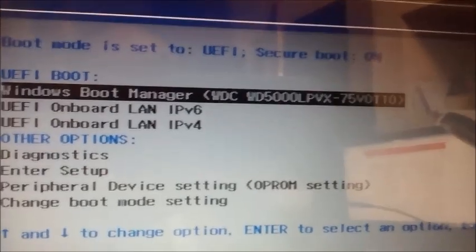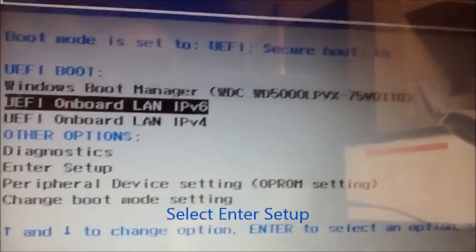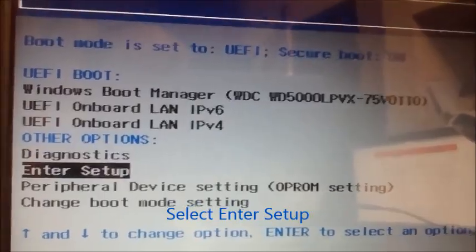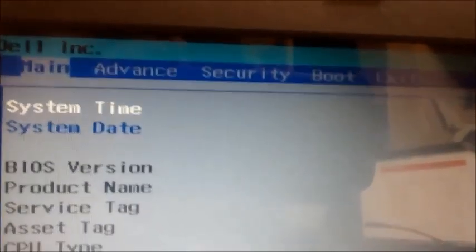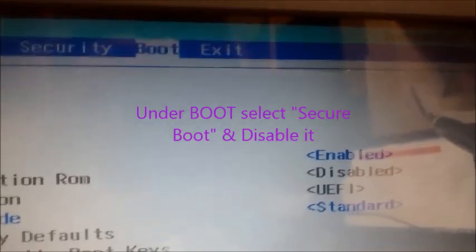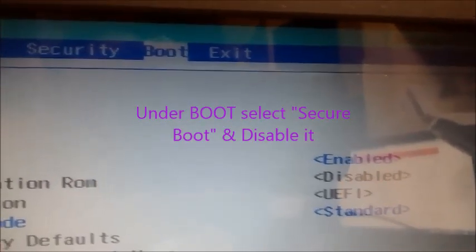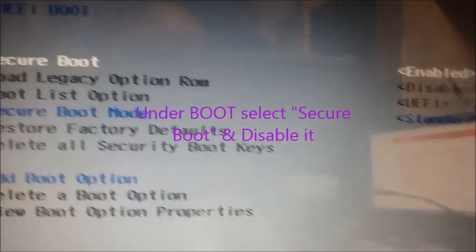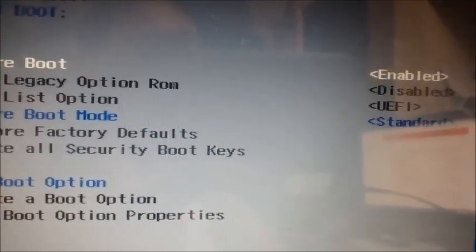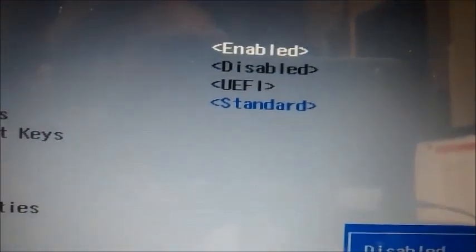Now on the boot up window, on top you can see secure boot is on. To disable this, scroll down and select enter setup and then move on to the boot option. Here you click on secure boot, a small window pops up where you select disabled. Select this and on the top you move on to the exit tab and click on exit saving changes.